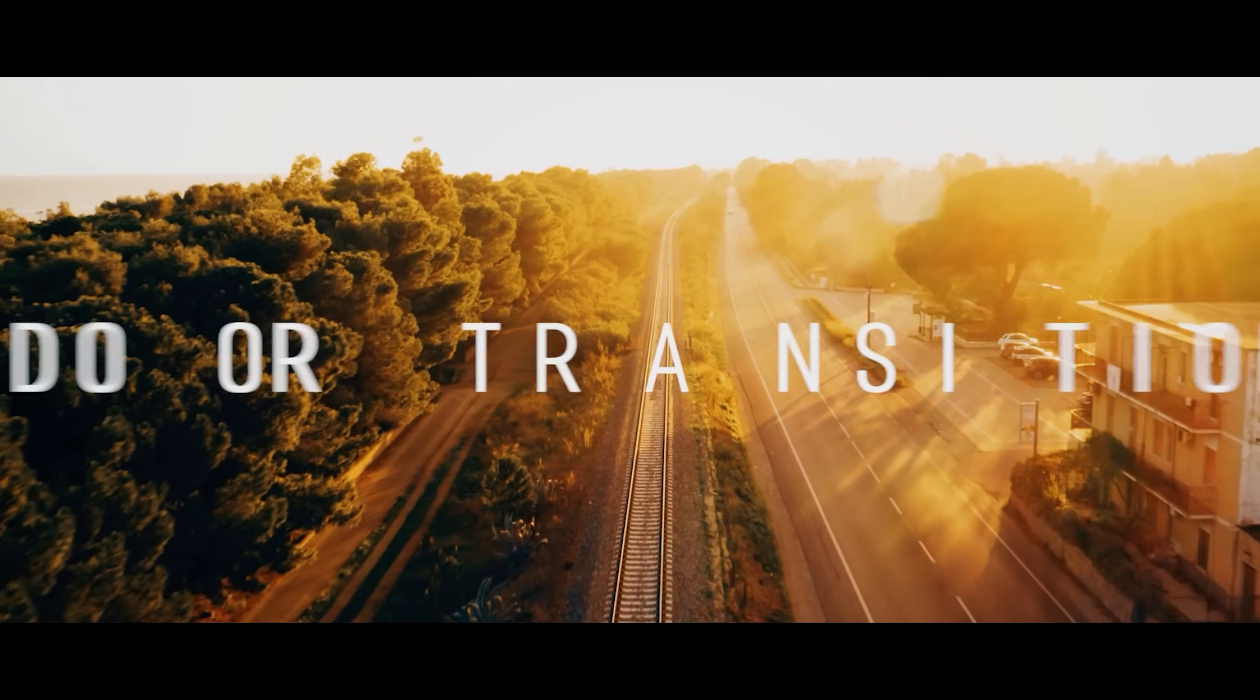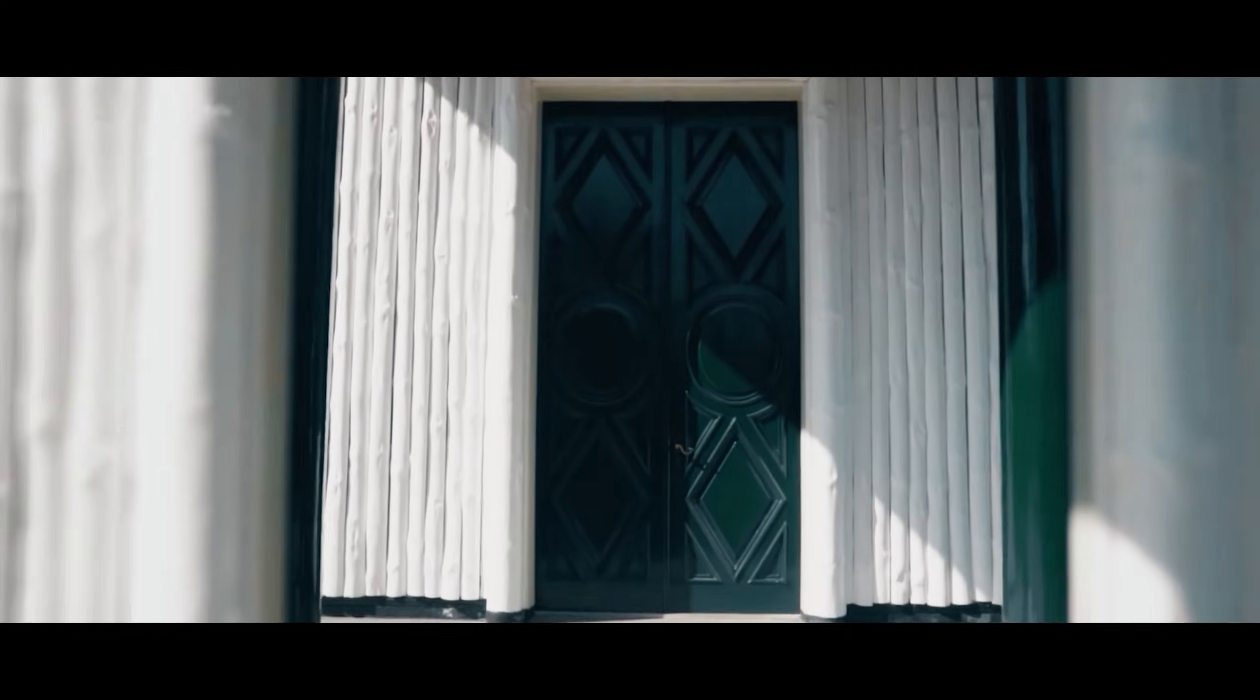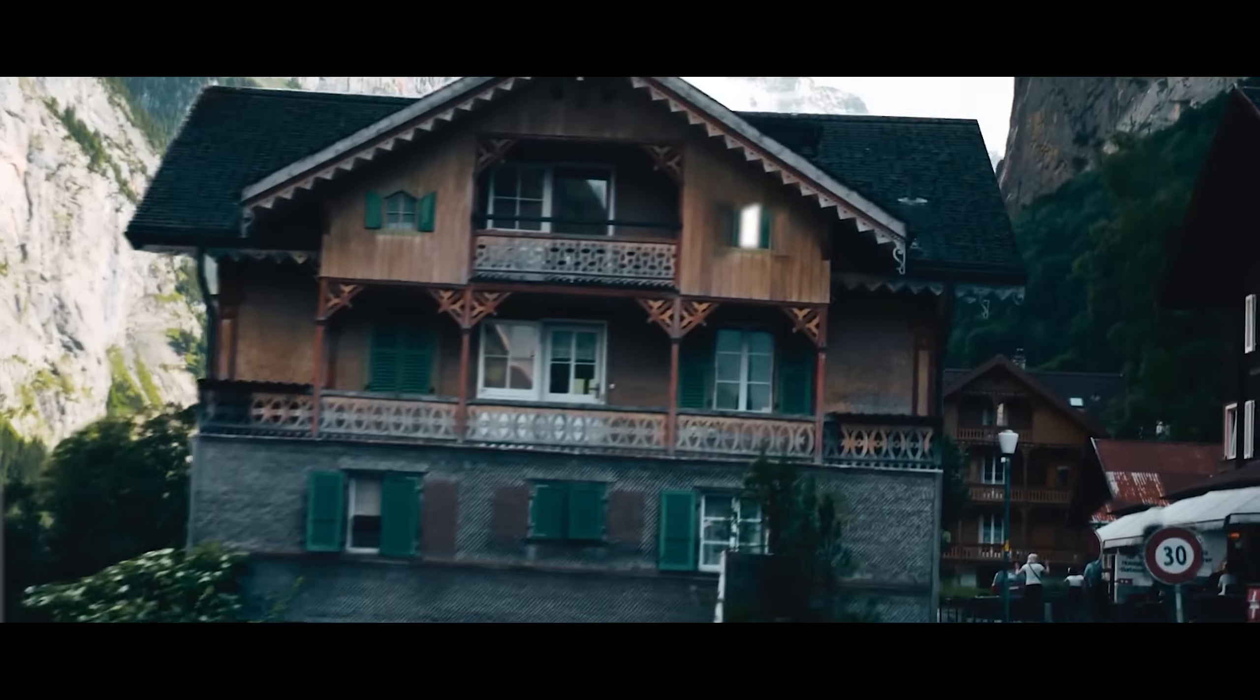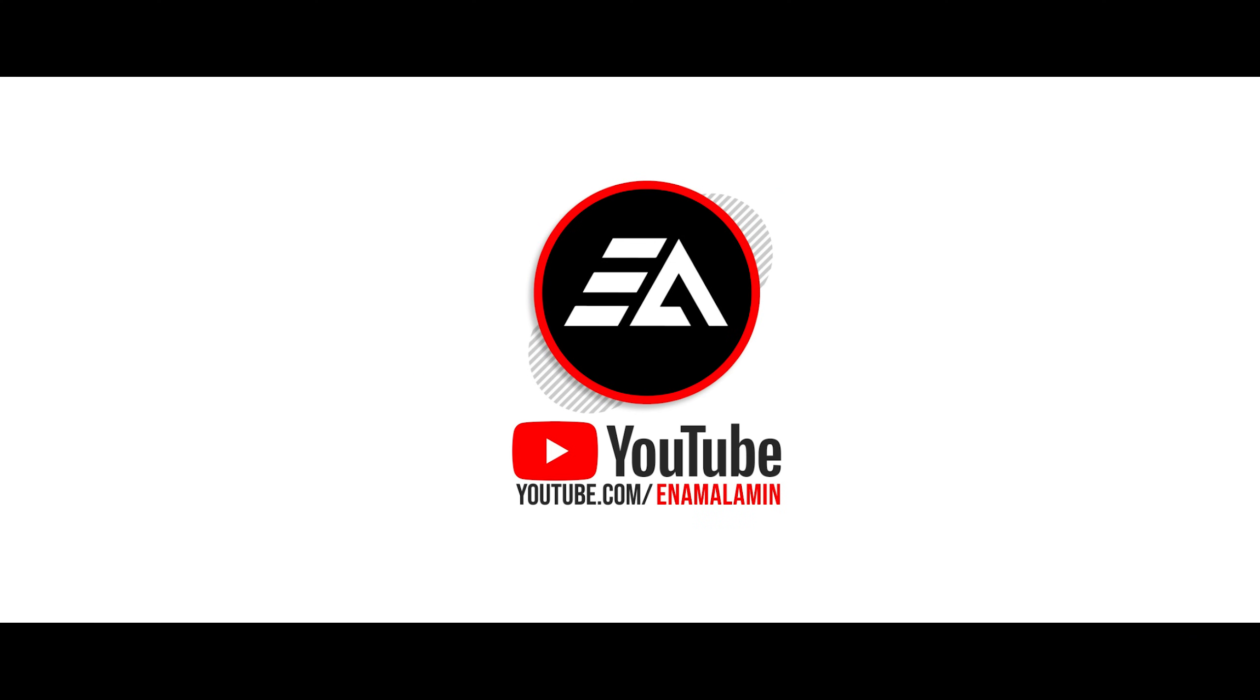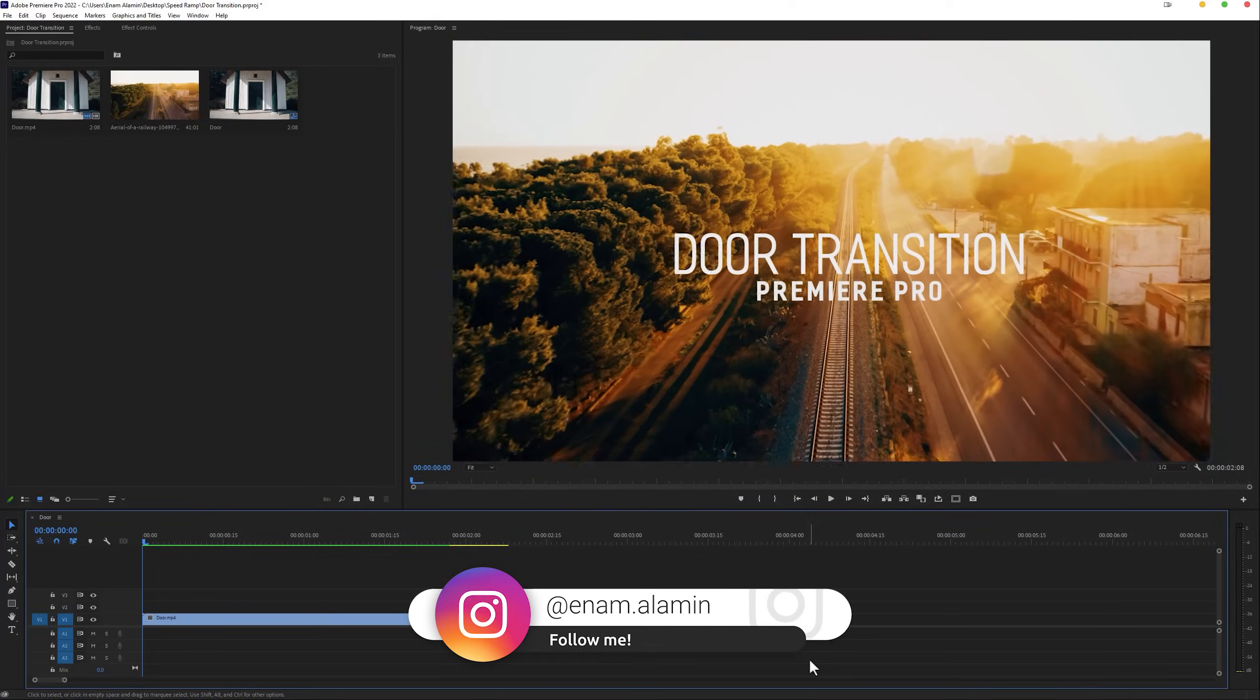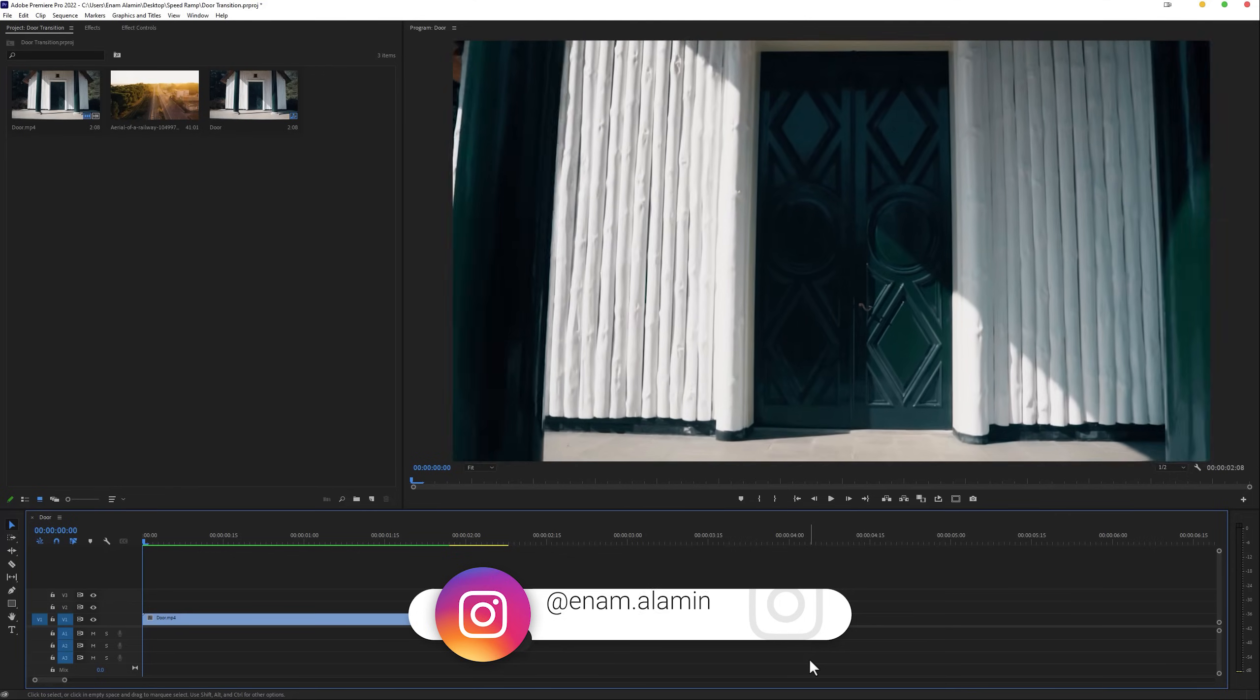Have you seen Ben TK or JR Ali do this transition? Today I'm going to show you how to make the door opening transition inside Premiere Pro.